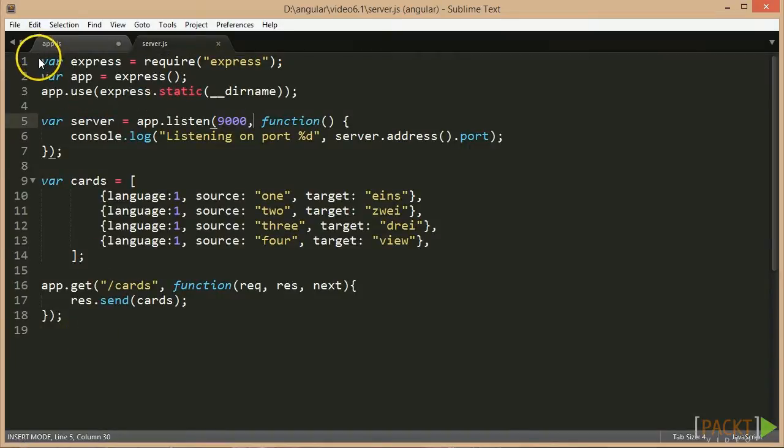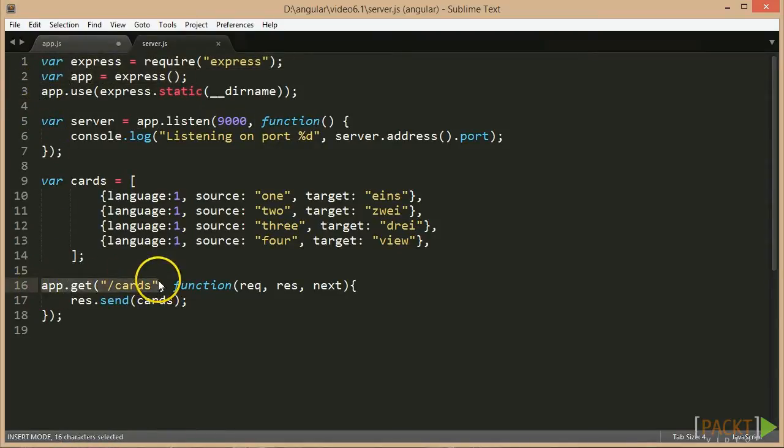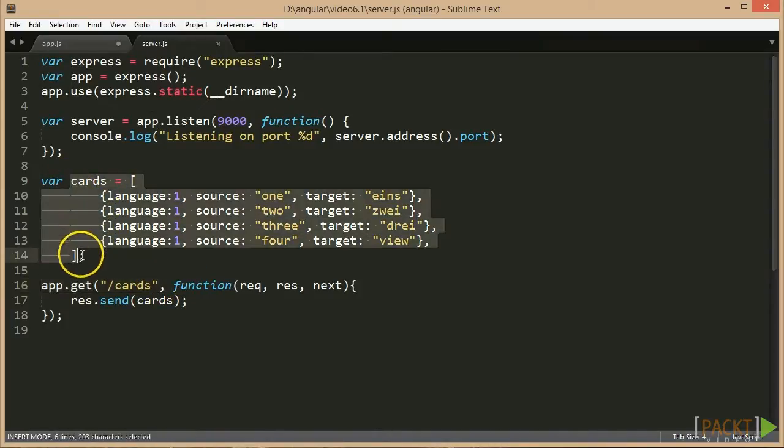Let's now verify what we have learned so far. I have written a simple Node.js server that listens for incoming calls to the slash cards URI and returns a pre-count array of cards.